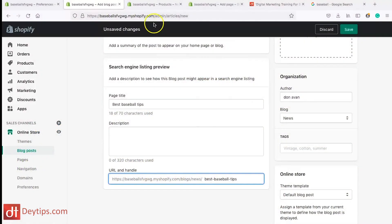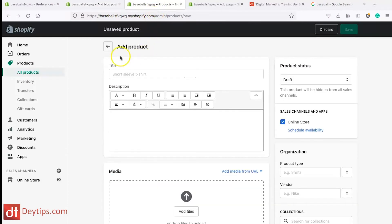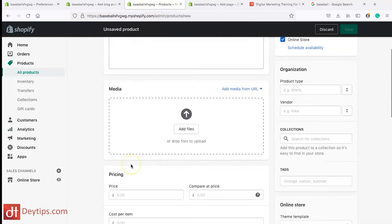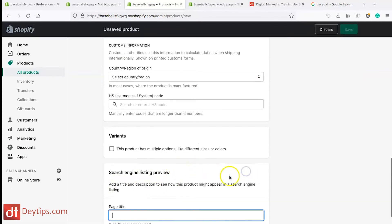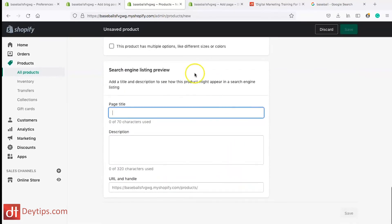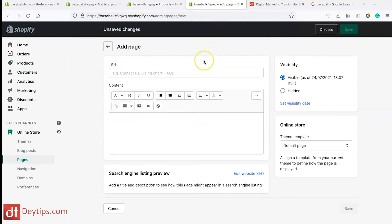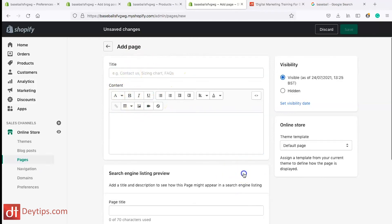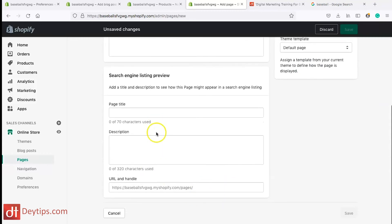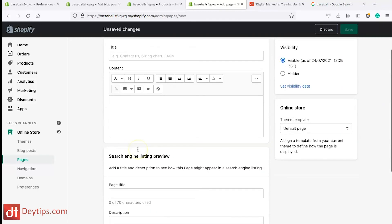You can do the same for your product pages. When you're adding a new product, you can scroll all the way down to search engine listing preview and do the same for your product page. This also goes for adding a normal page to your site — when you're adding a page, you're adding a title, adding content, and you can edit your website meta title and meta description.